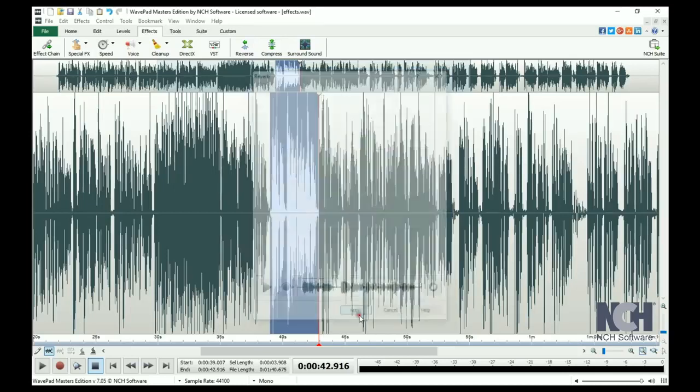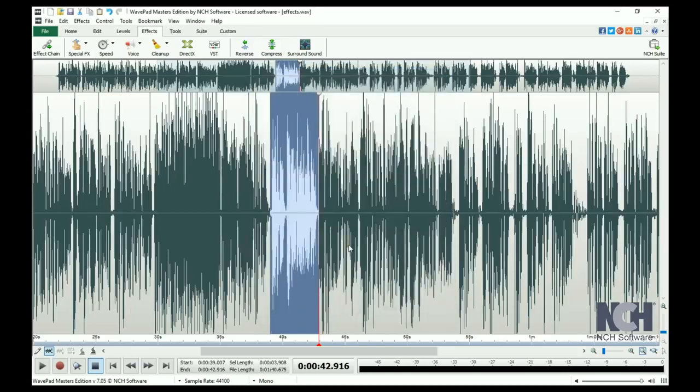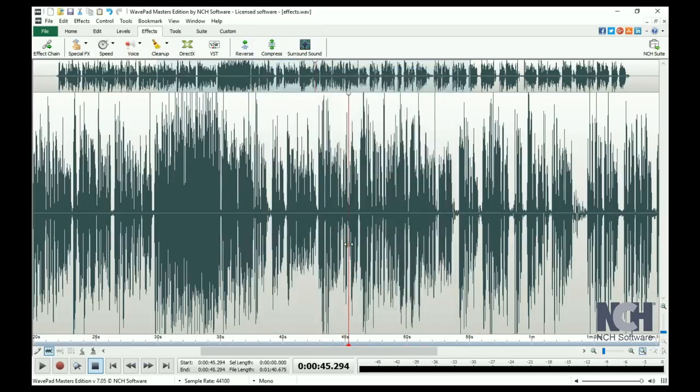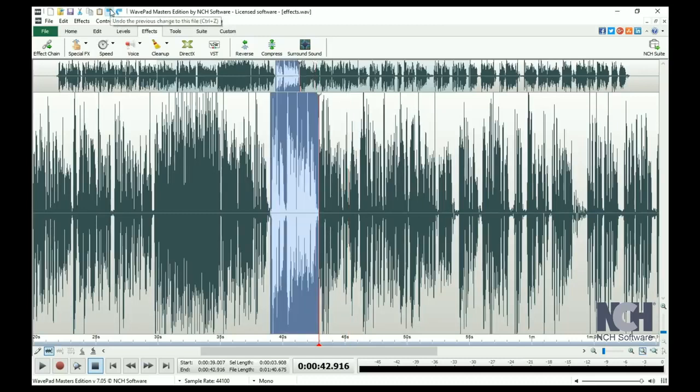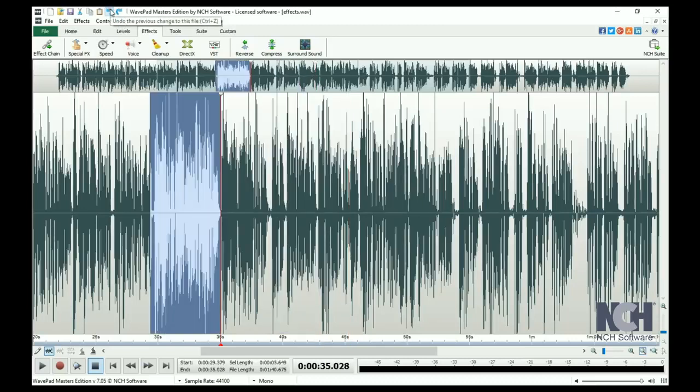It is always fun to play with the different effects to see how they change your audio file. You can always use Undo to remove an effect and try something new.